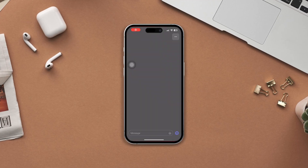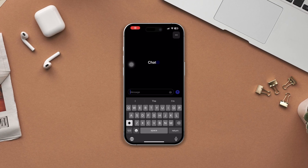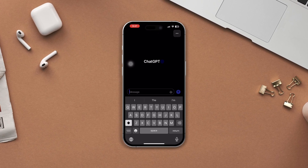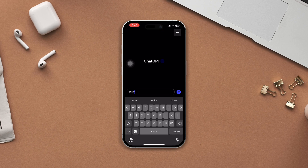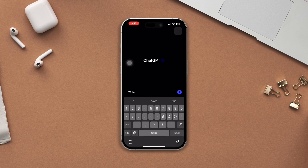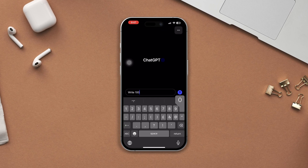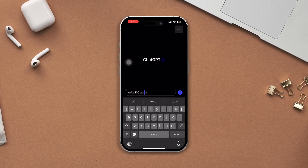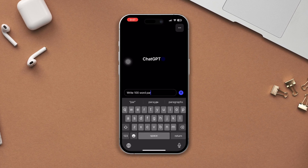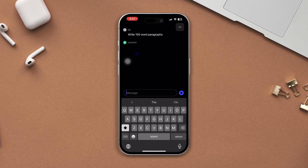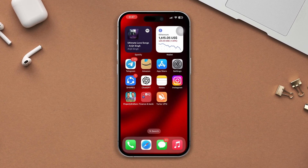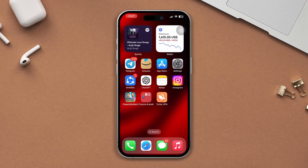Is the ChatGPT app stuck at the loading screen on your iPhone? Don't worry — follow these easy and advanced troubleshooting steps to fix the ChatGPT keep-loading issue on your iOS device. So let's get started.